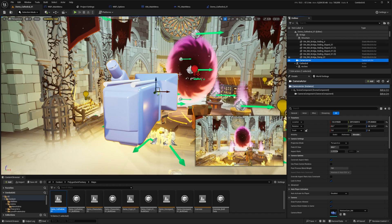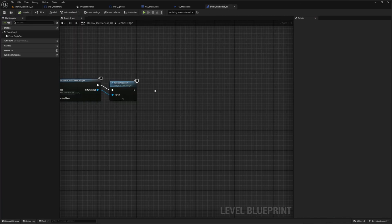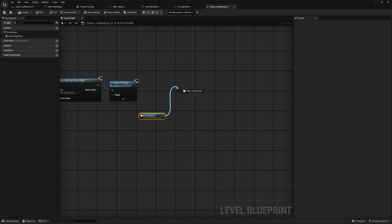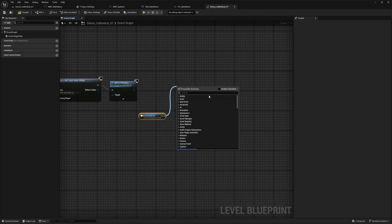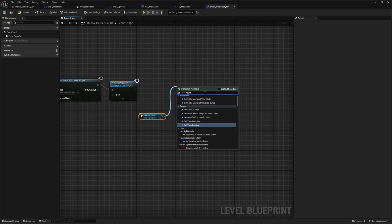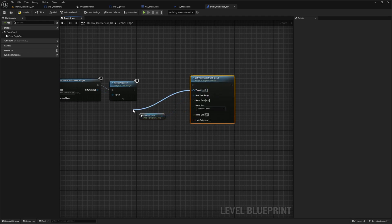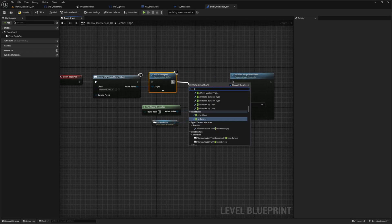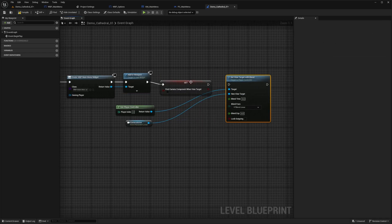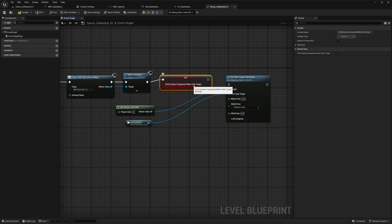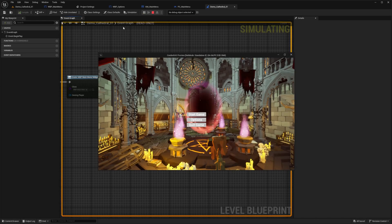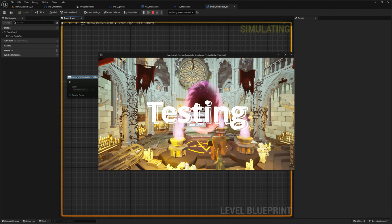With the Camera Actor highlighted in the outliner, I'll go to the Level Blueprint, right-click, and create a reference to Camera Actor. I'll uncheck context sensitive, find Set View Target with Blend, get the player controller as the target, set Find Camera Component When View Target to true, connect everything, and hit compile.